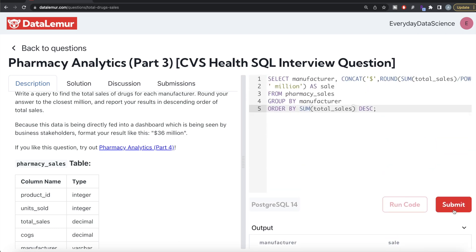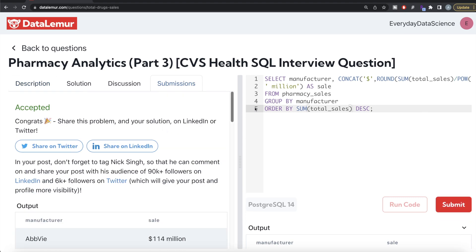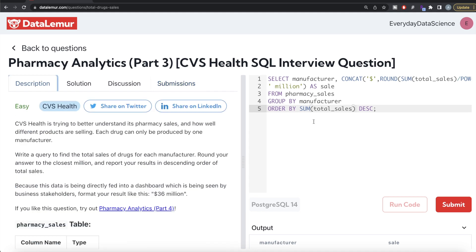Let me go ahead and submit this — it's accepted! So to summarize: from pharmacy_sales we grouped by manufacturer, calculated the total sum divided by a million, rounded to the nearest integer, concatenated the dollar and million strings, and ordered by SUM(total_sales) in decreasing order. Let me know how the solution would look with a Common Table Expression, or if there's a more efficient way, in the comments below. See you in the next video!